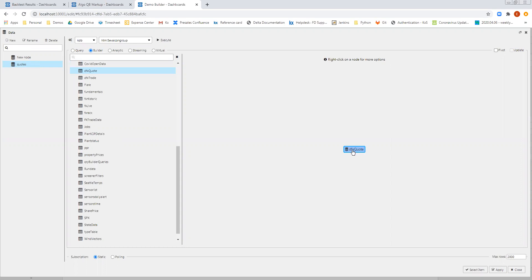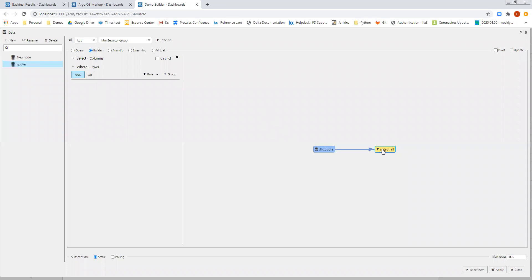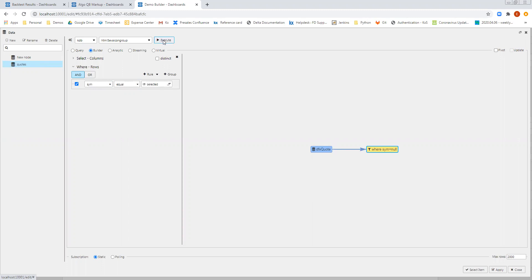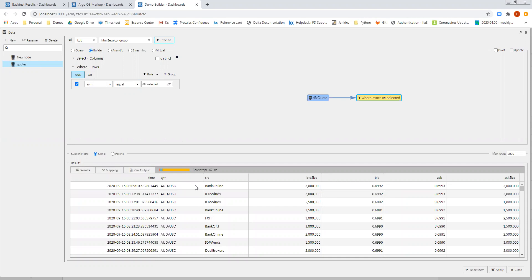And now what I want to do is add a filter to filter these quotes to show the quotes from the instrument that I selected via the drop-down. So we'll add a new rule, and this is going to be applied to the sim column. And then I can see the view state button, which I can easily click, select the view state. And when I execute this query, this will now return all of the quotes for the instrument that I've selected in the drop-down.